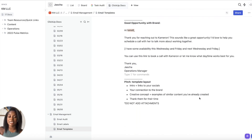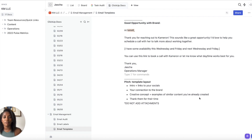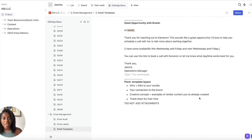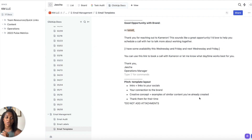This next template is for when a brand wants to jump on a call. Pro tip: have a separate calendar link. I use Acuity Scheduling, which connects to my ClickUp and Google Calendar, so I have a specific link I can send brands when they say they'd love to jump on a call. The template reads: 'Thank you for reaching out to Cameron — that sounds like a good opportunity. I'd love to help you schedule a call to talk more about working together. You can use this link to book a call with Cameron, or let me know which date and time works for you.' You can hyperlink those words so they can click right there — super easy.